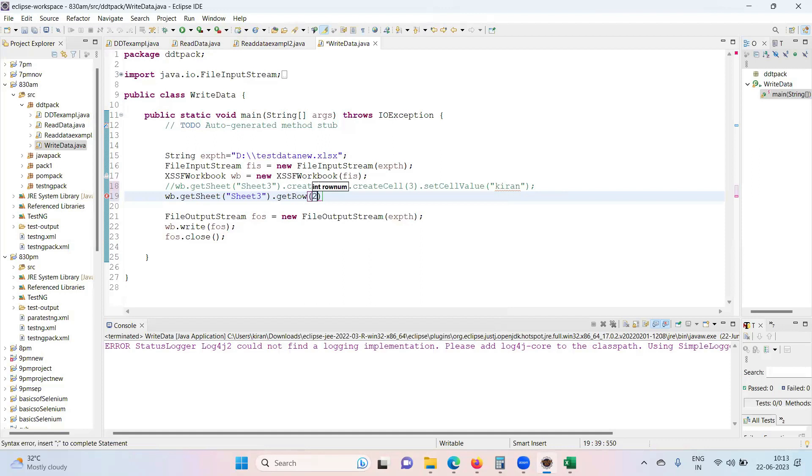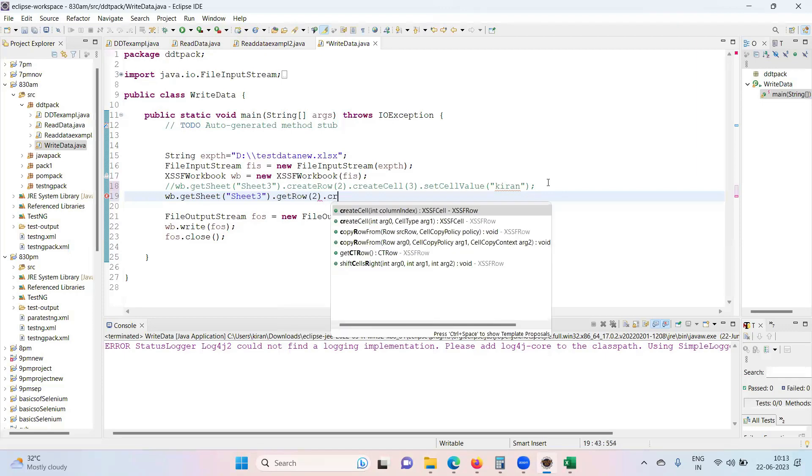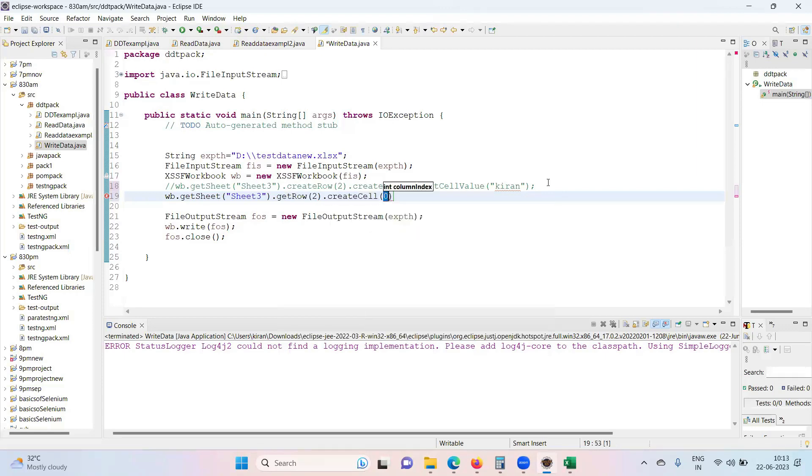Two. After getting the existing row, now create the cell. Create cell, two.